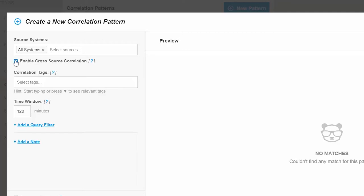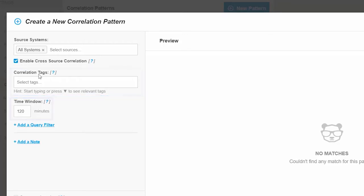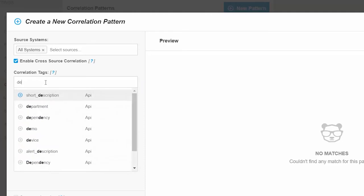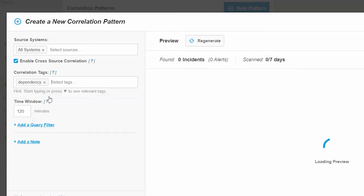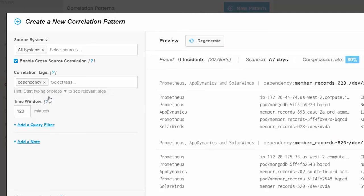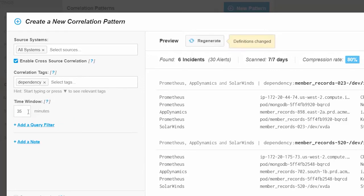Next, we're going to select the alert tags to include in this correlation pattern. This means that alerts that have the same exact value for this tag will be grouped if they occurred in the same time window, which we will shortly mention. In this case, we're going to create a new correlation pattern for the tag dependency, meaning that alerts from hosts that depend on the same device will be correlated. Now we choose a correlation time window of 35 minutes.